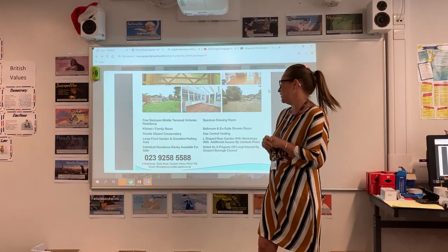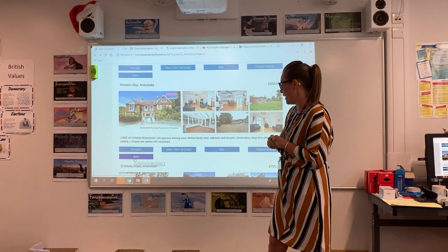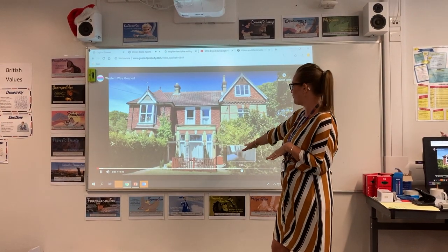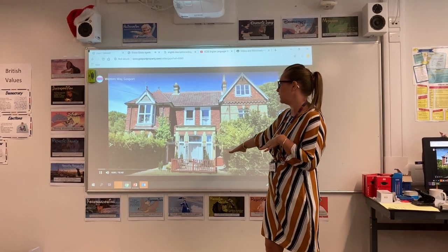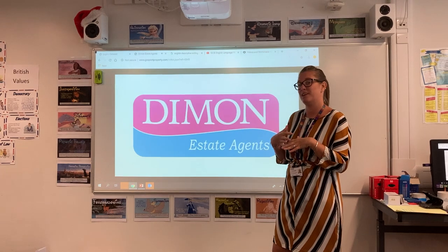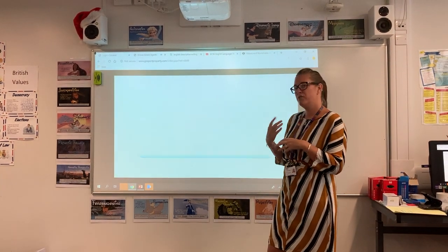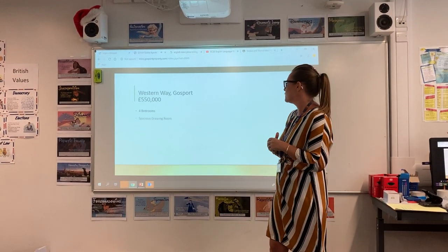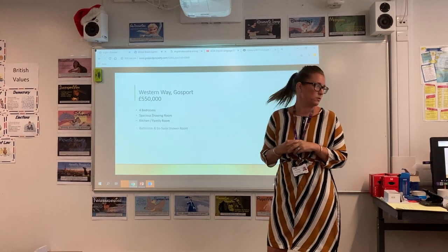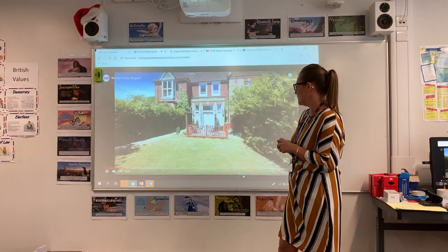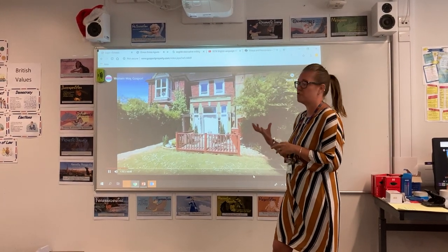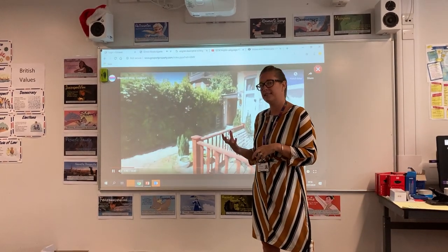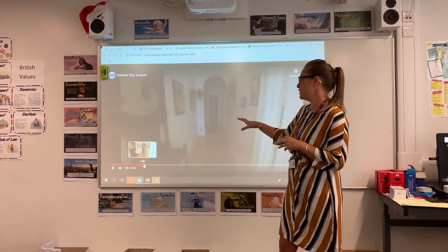What estate agents have done recently, obviously due to the lockdown, is they have put virtual tours online so that you can go into the house and see what you're buying. This is a really good way to link those descriptive writing skills. So actually going into the house, you can get them to describe it, you could get them to use those senses, and you could then look at those English techniques again.